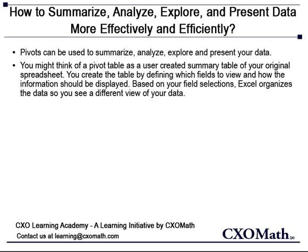You might think of pivot tables as a user-created summary table of your original spreadsheet. You create the table by defining which fields to view and how the information should be displayed. Based on your field selections, Excel organizes the data so you see a different view of your data.